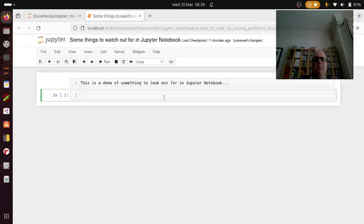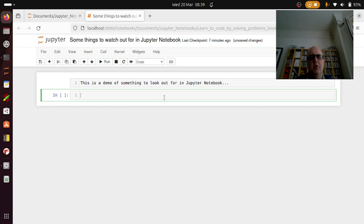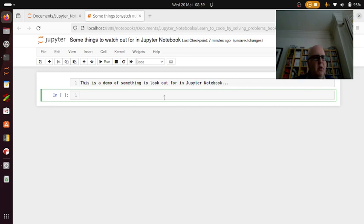Okay, so I just wanted to do a quick demo of something to look out for in Jupyter Notebook. One of the things about Jupyter Notebook is it's great because you can do code and commenting, like an actual notebook journal or learning journal.